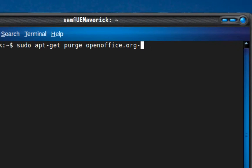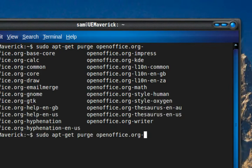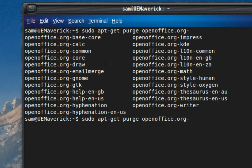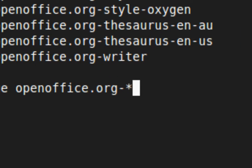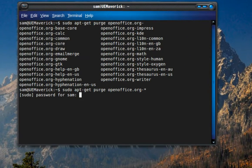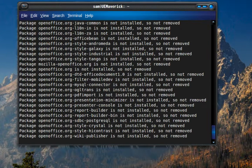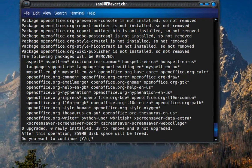type: sudo apt-get purge openoffice. When you type openoffice, press the Tab key a couple of times. That will list all the OpenOffice software available on your system, which is what we are going to remove. So now what we do is add the wildcard asterisk, which is Shift+8, or on the numeric pad it's the key above number 9. What that will do is select any software which starts with openoffice.org.